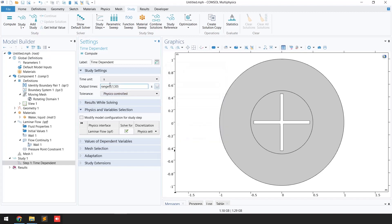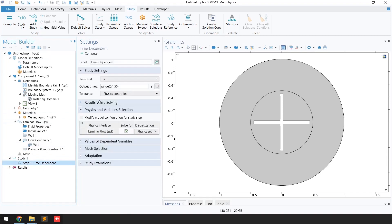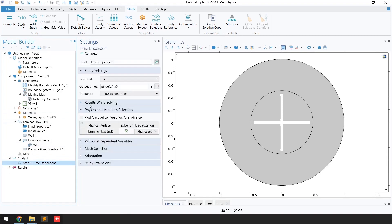If you want to monitor the results, I recommend you click on 'Results While Solving.' While the problem is being solved you can monitor the results for each and every time step.